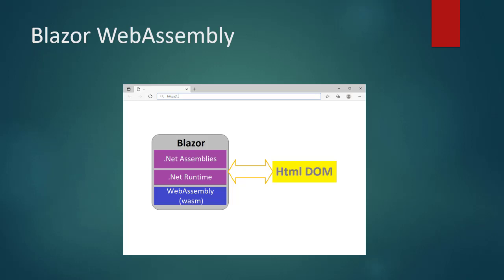WebAssembly has huge implications for the web platform. It provides a way to run code written in multiple languages on the web at near-native speed, with client applications running on the web that previously couldn't have done so. WebAssembly is an open web standard and supported by all major browsers without plug-ins. This is one major difference with Silverlight.